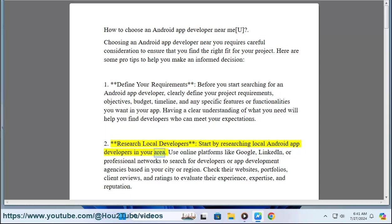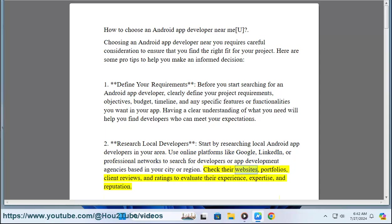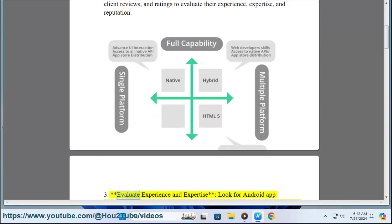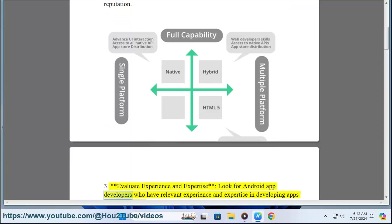Two: Research local developers. Start by researching local Android app developers in your area. Use online platforms like Google, LinkedIn, or professional networks to search for developers or app development agencies based in your city or region. Check their websites, portfolios, client reviews, and ratings to evaluate their experience, expertise, and reputation.